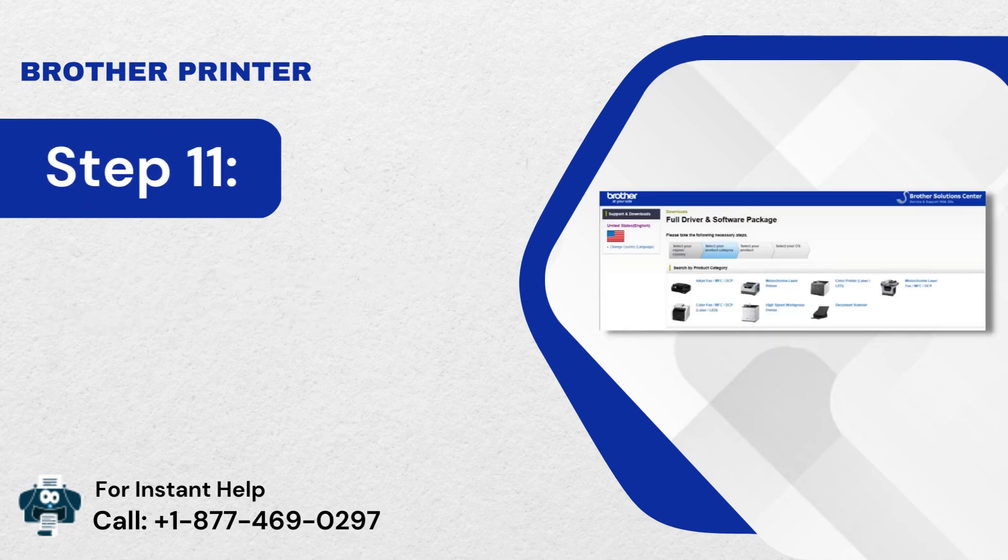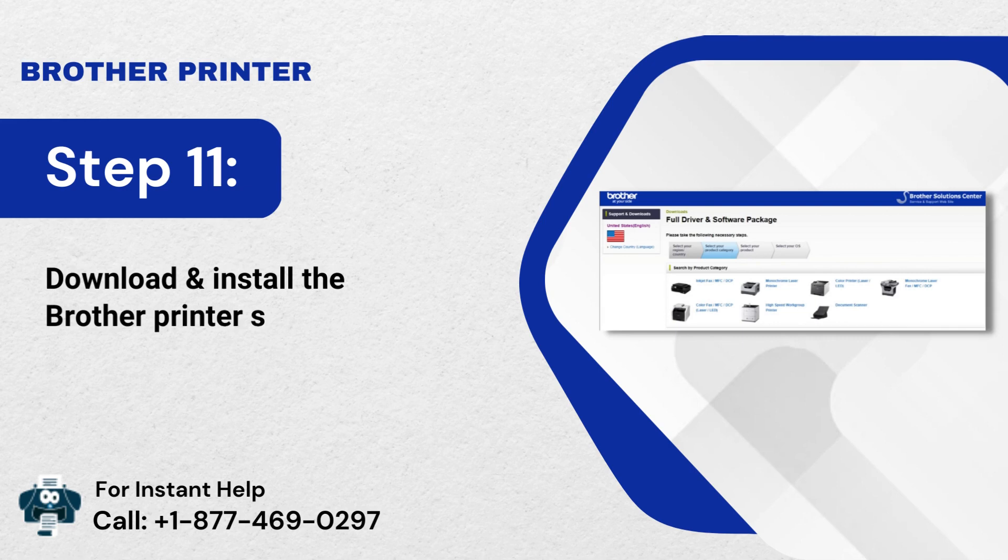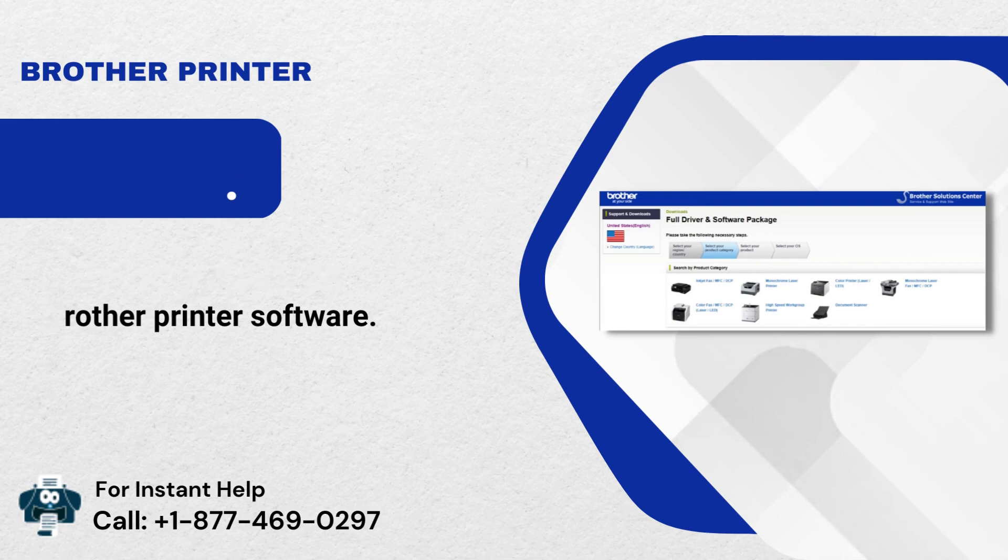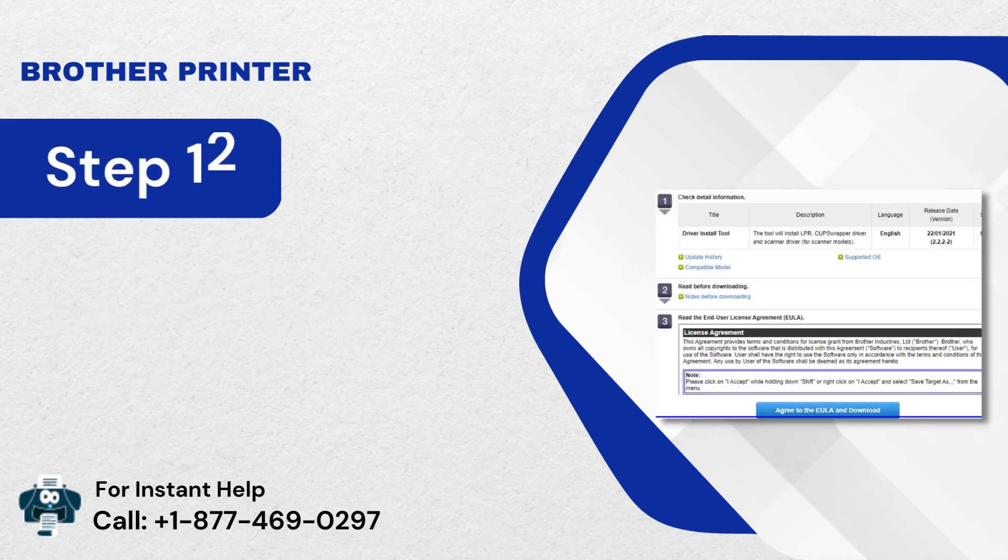Step 11: Download and install the Brother Printer software. Step 12: Follow the prompts to complete the settings.